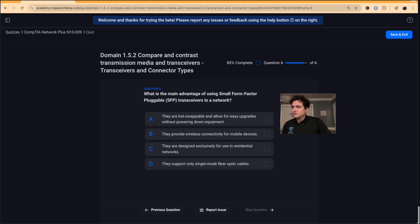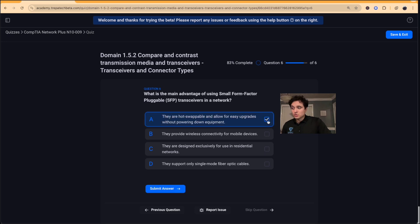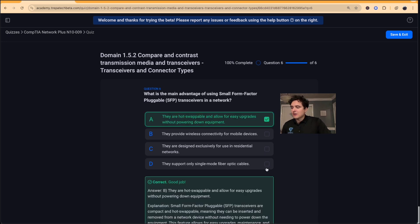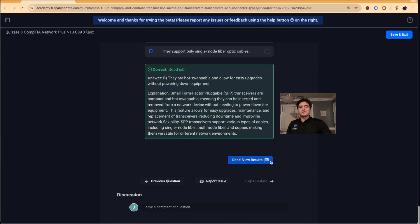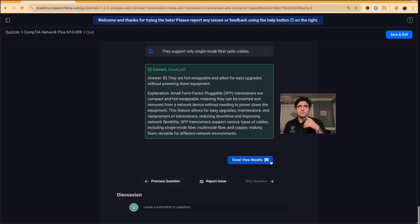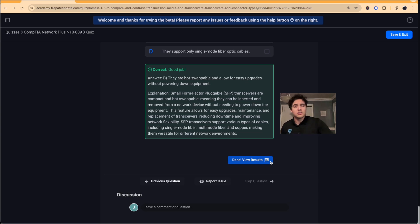Last question: what is the main advantage of using SFPs — Small Form Factor Pluggable transceivers — in a network? The answer is that they're hot-swappable, allowing easy upgrades without powering down equipment. You can slide them in and out while the network device is on — though always check your specific vendor and product documentation.